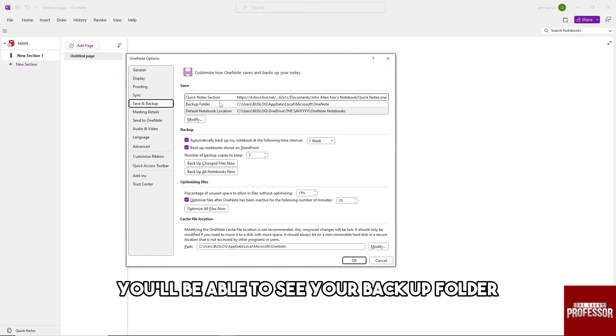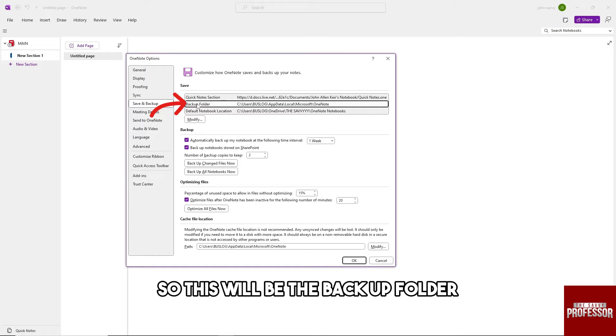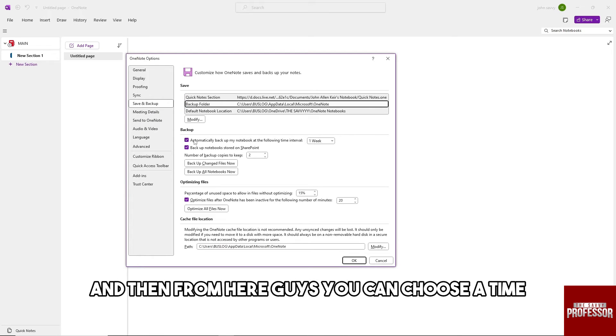You'll be able to see your backup folder. This will be the backup folder.